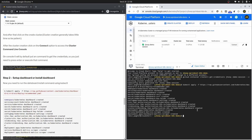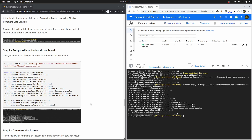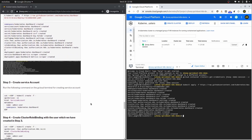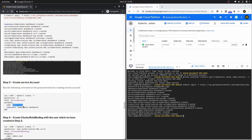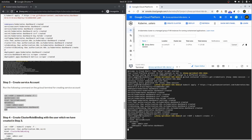Moving to step number three, we need to create a service account. We need to write some YAML configuration, which is already provided in the guide at step number three. In this YAML we are creating a service account — the kind is ServiceAccount, the name of the user is admin-user, and the namespace is kubernetes-dashboard. Copy this command, paste it in the terminal, and hit enter. You can see the message: service account admin-user has been created.